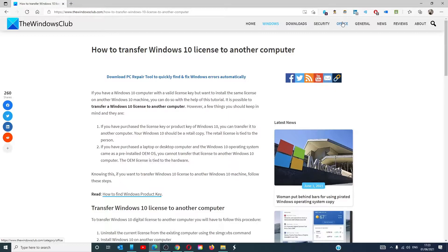Hello Windows Universe! In this video we will talk about how to transfer Windows 10 licensing to another computer.